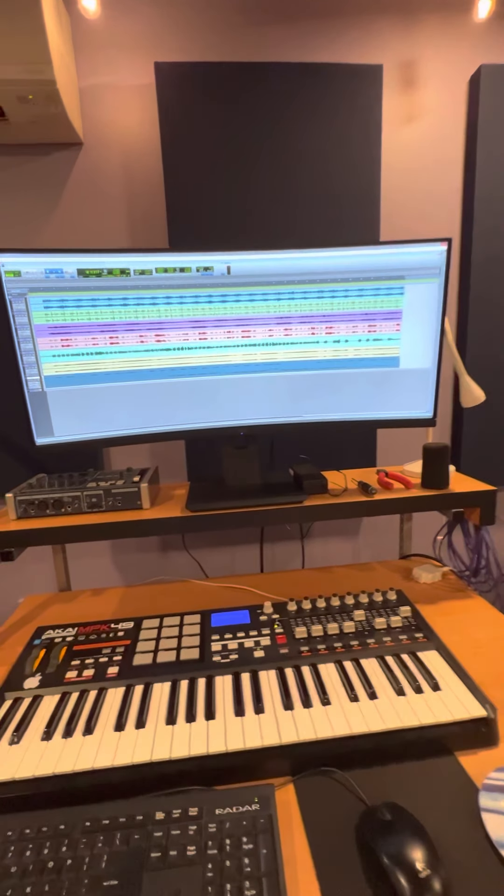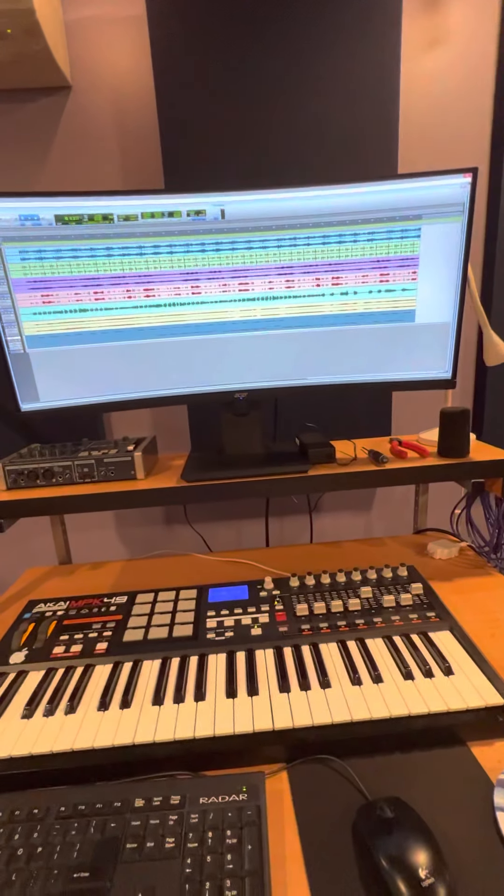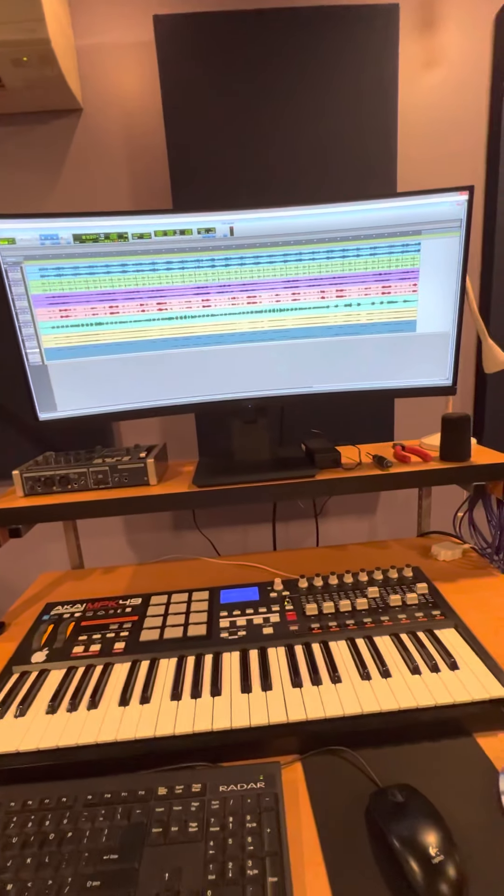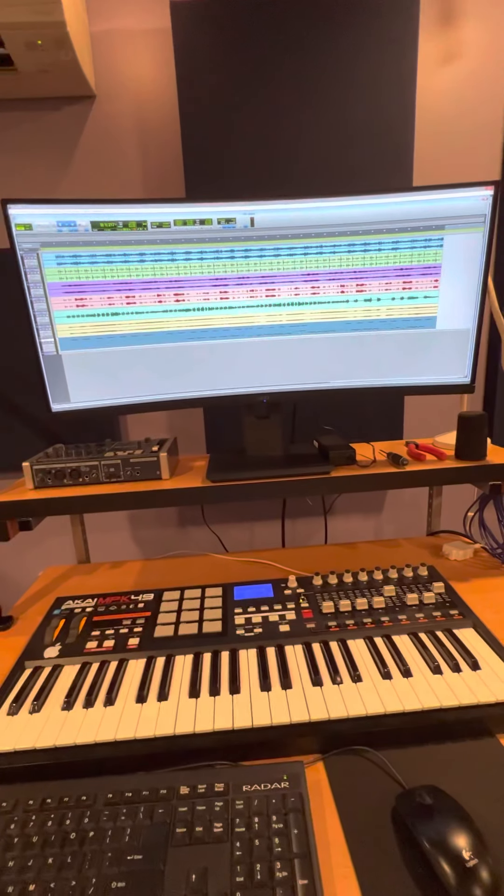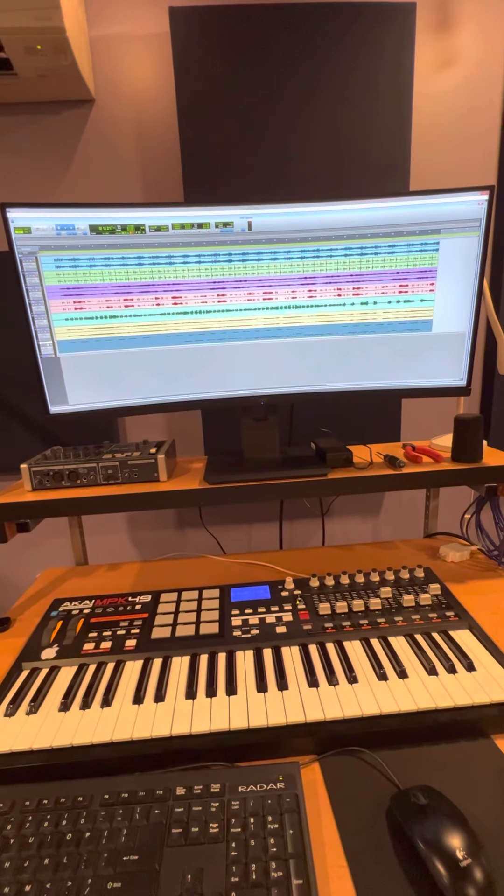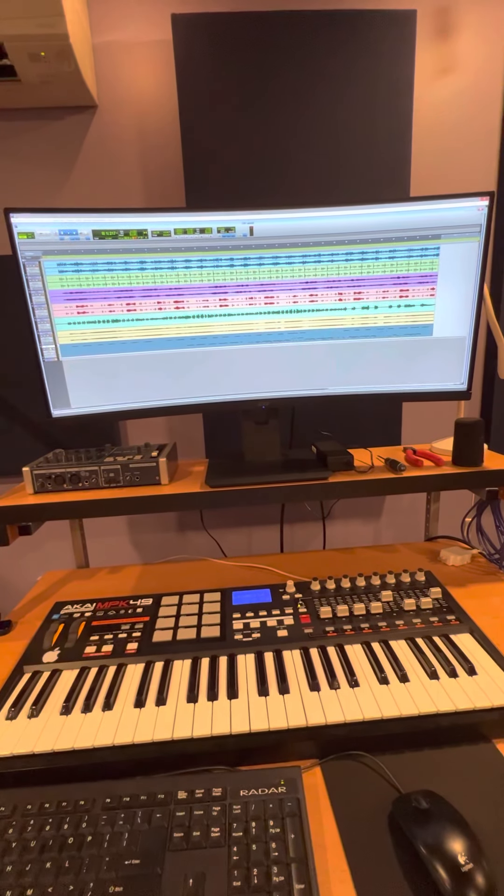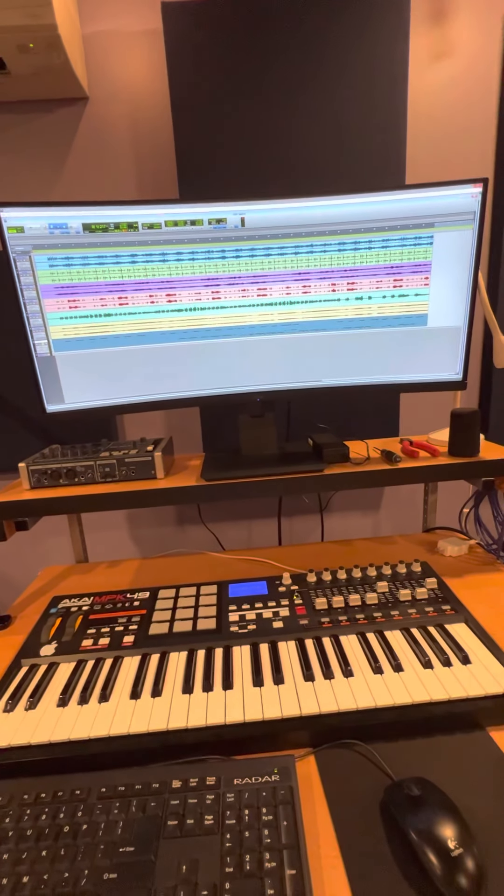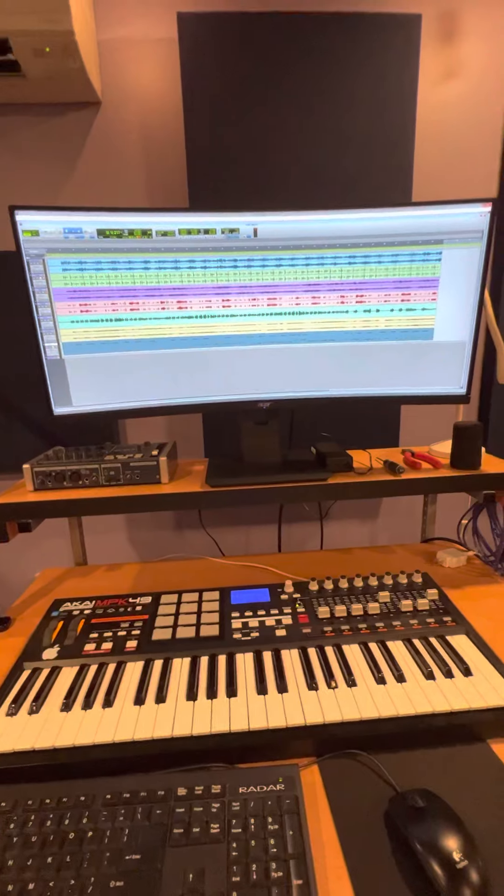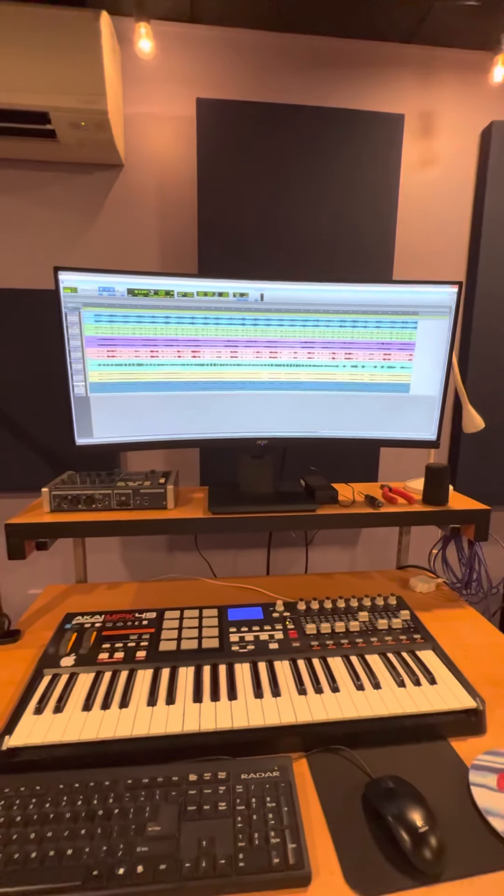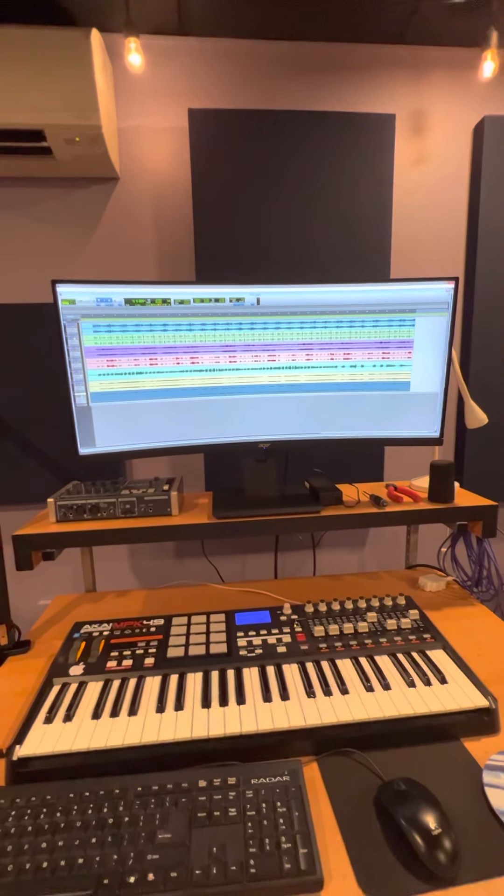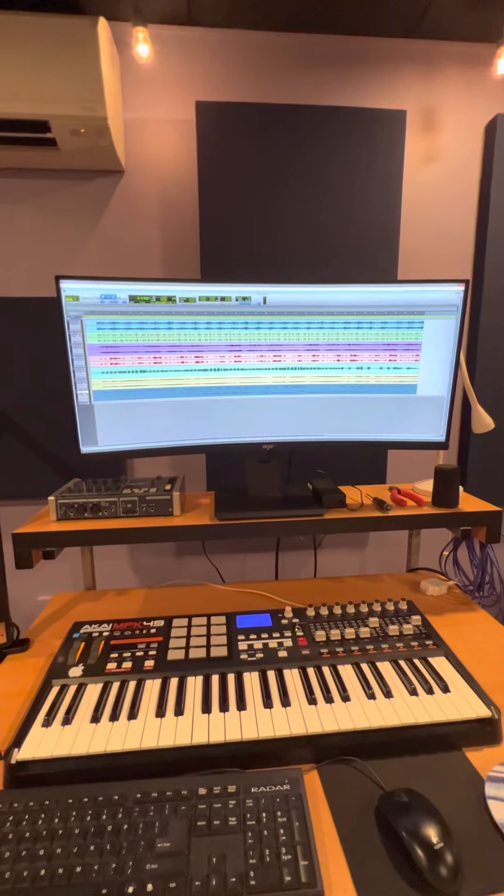Maybe what I'll do is I will solo the two drum tracks together, so you can see how the two of those guys work together. Here we go. Let's start from the beginning. Here we go.